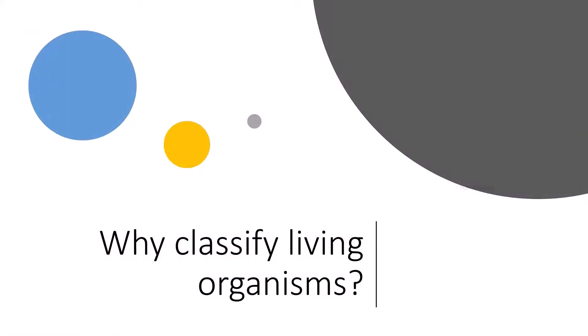Why do we need to classify living organisms? Let us talk about the reasons behind this.